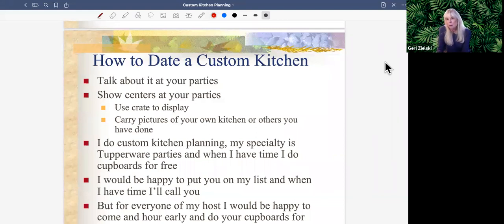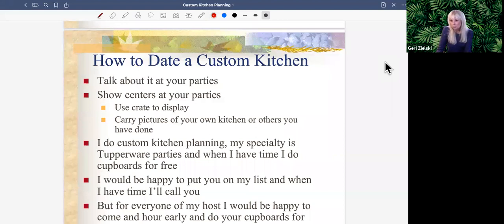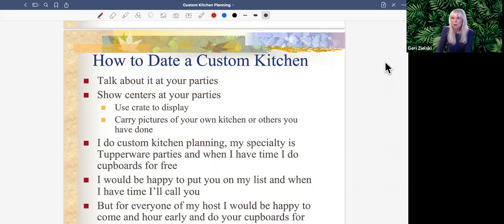When I did regular Tupperware parties in person, I would go a day or two early to do a custom kitchen with the host. In today's world, I would arrange to do a virtual custom kitchen with her before her party, so she could take advantage of our host program in terms of getting modular mates as a host offer — whether there's a set being offered by Tupperware, or whether she uses it as her half-price or free product item.